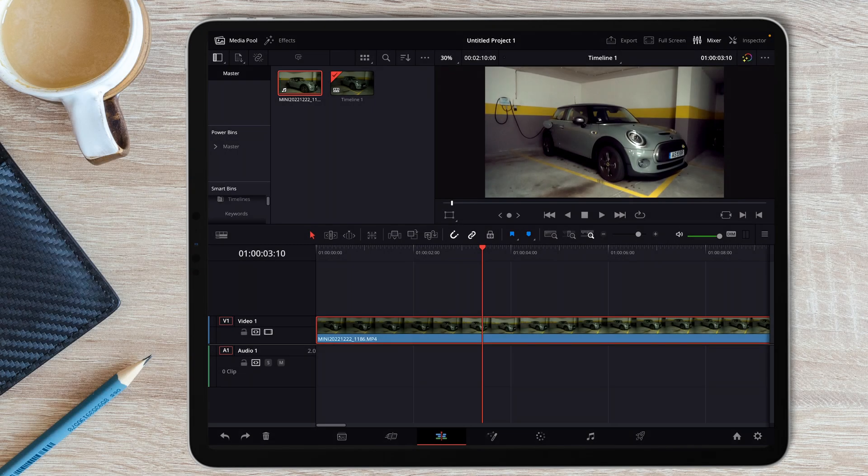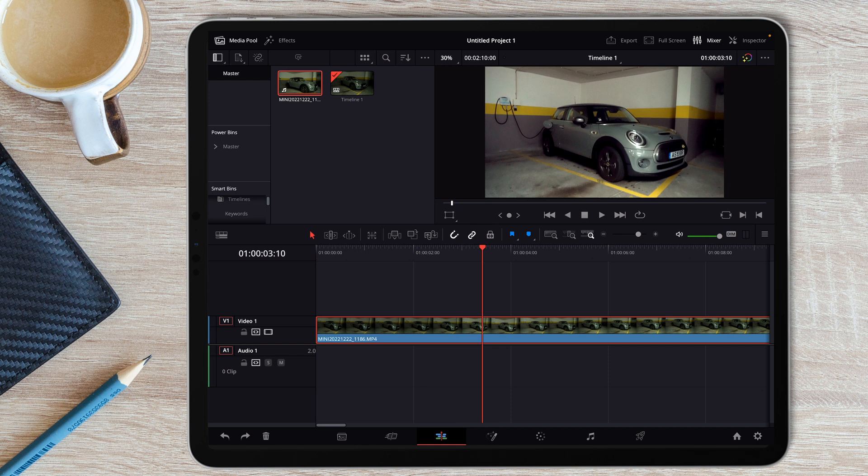Hello everyone, welcome to another DaVinci Resolve iPad app short tutorial, and today I'm gonna show you how you can easily get a screenshot from your timeline, so you can use whatever you want.